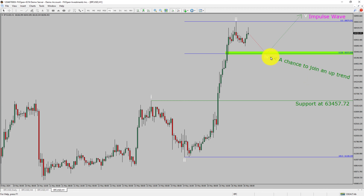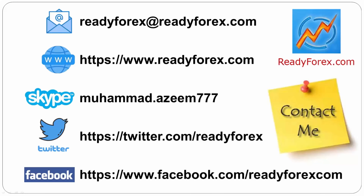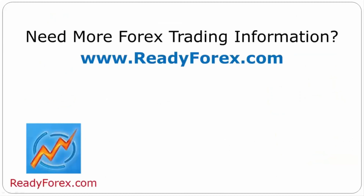To be more specific, the green color highlighted area offers a buying opportunity, which is the previous fourth wave of one lesser degree. Take note, you must always trade with money management rules to control risk. If you have any questions, feel free to contact me. For more Forex trading information, visit readyforex.com.